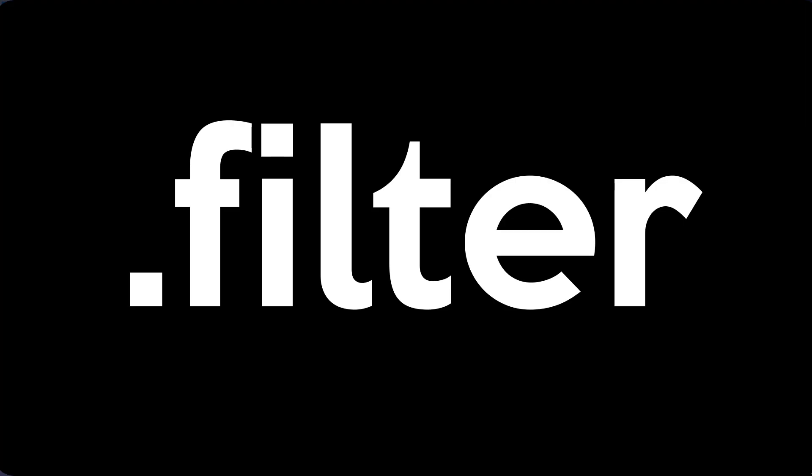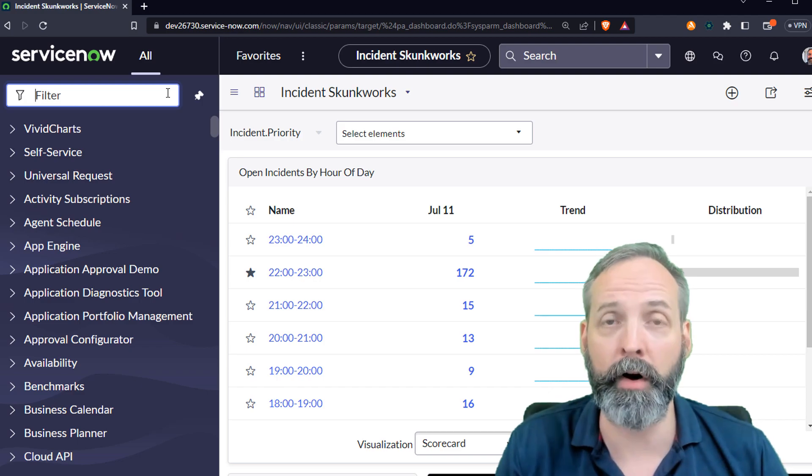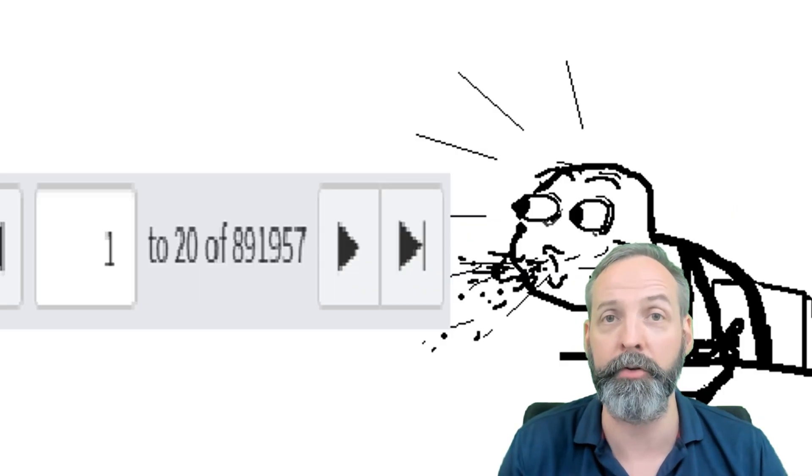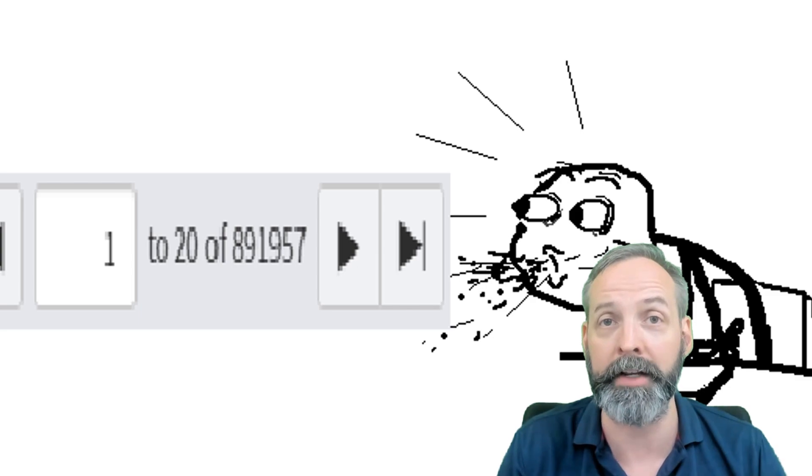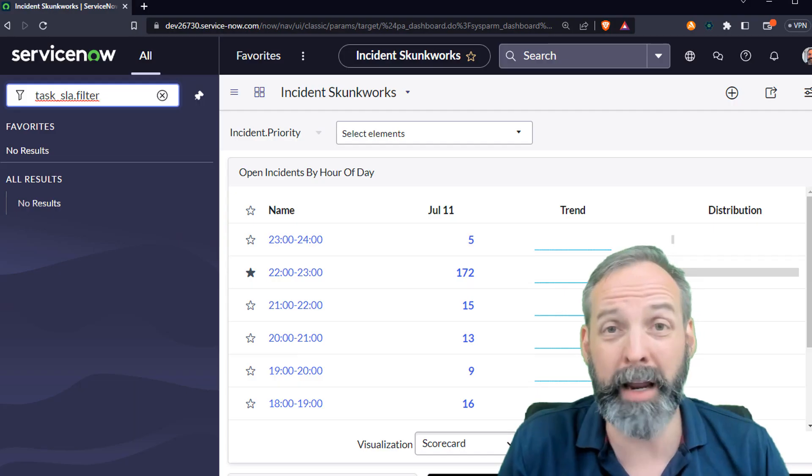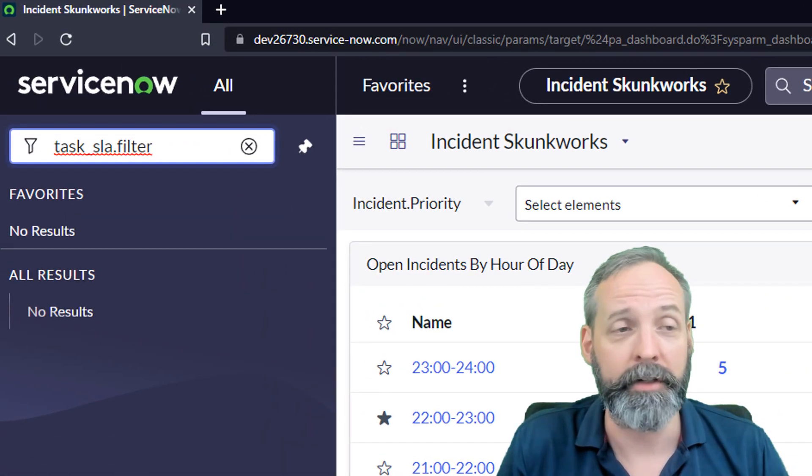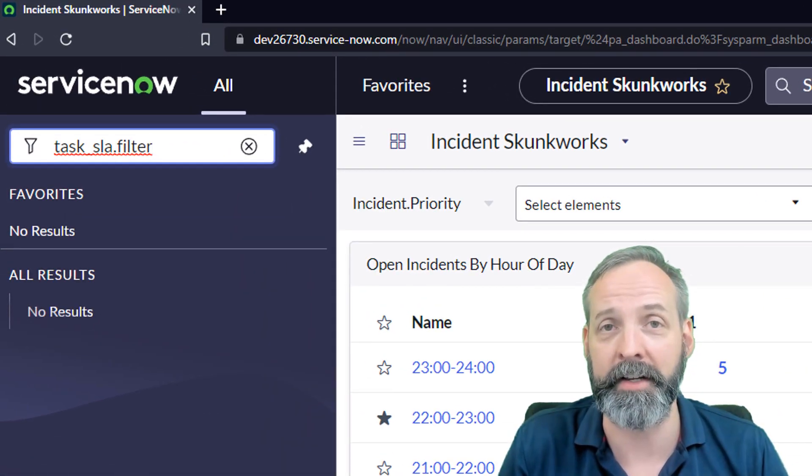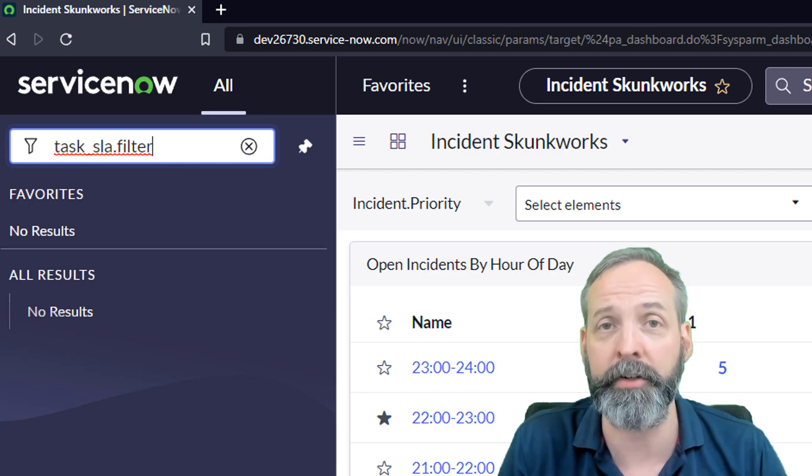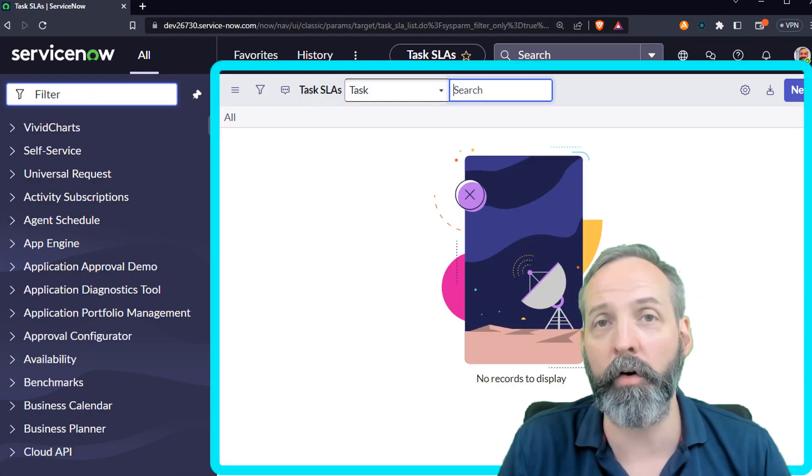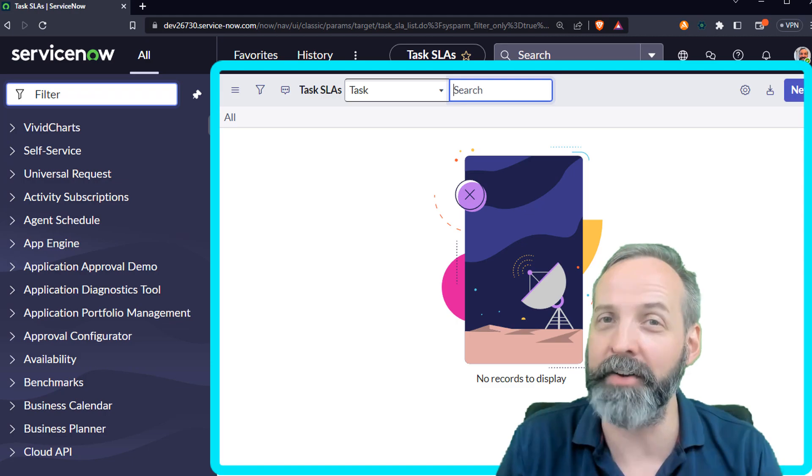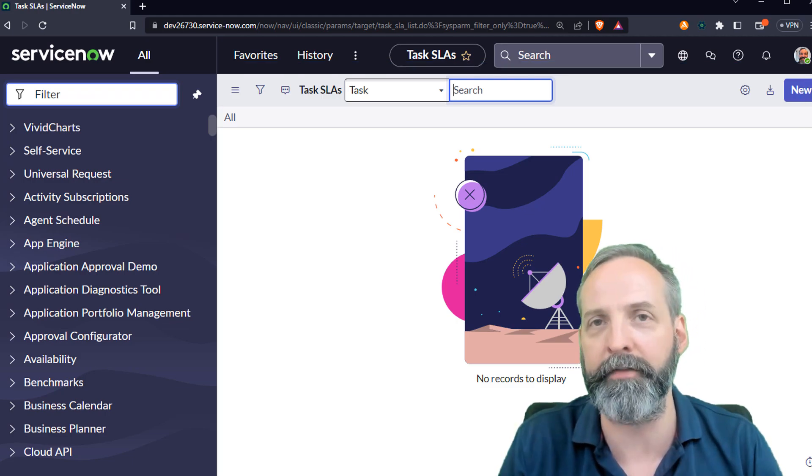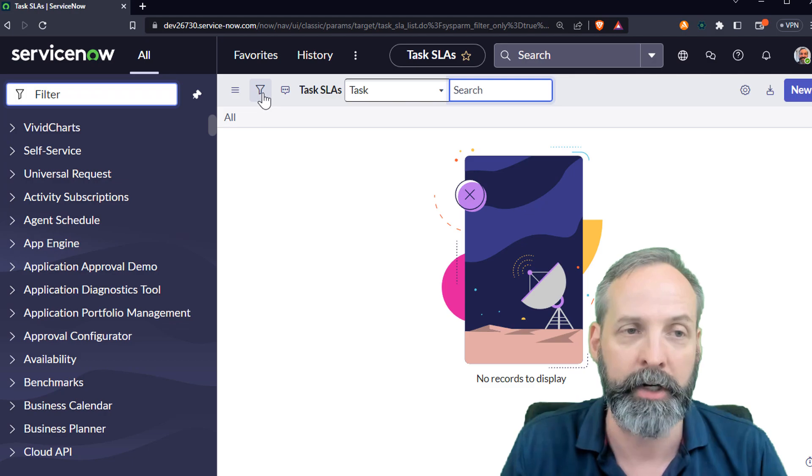Hack number three: dot filter. Sometimes you want to list records in a table, but sometimes the table might be huge and you don't want to go for a raw list in case you're concerned about performance against the system. Maybe, God help you, you want to look at the sysaudit table. In my case, I'm just going to look at the task SLA table. So I've got task underscore SLA dot filter written into my nav bar and that opens up the list, but it doesn't query. It just has the list ready for you to add conditions to.